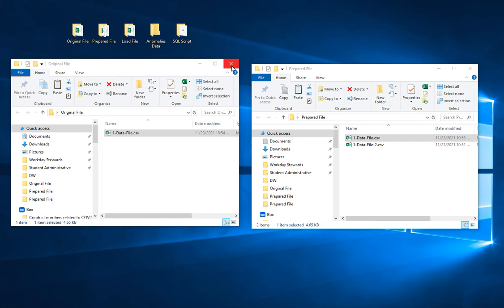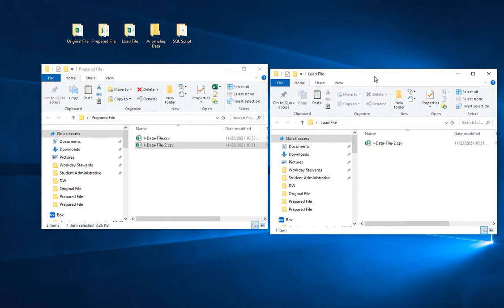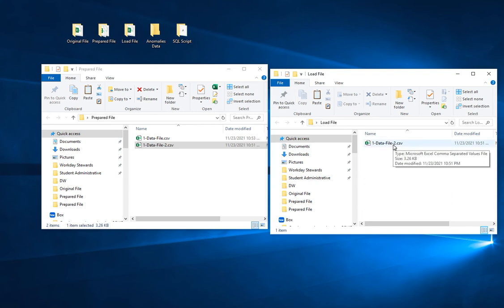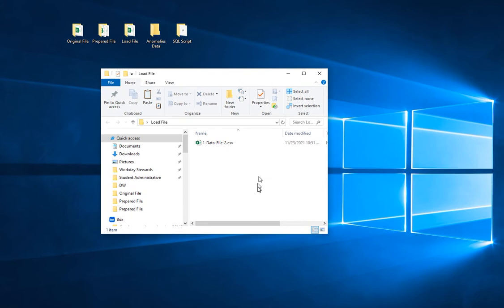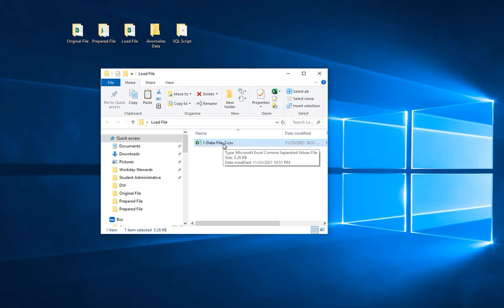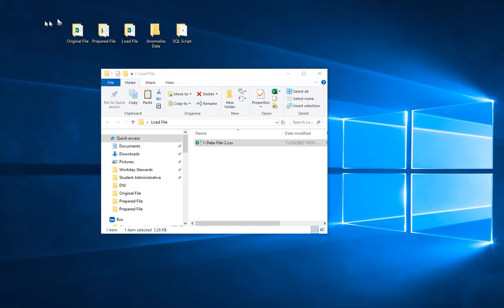So the original file folder — this is the one I worked on. I'm going to copy this and paste it into the load file folder. This is the file that we are actually going to load onto the data warehousing. So we're done with the first portion of ETL, and you need to upload this as part of the assignment. We don't have anything in the anomalies data yet. A typical IT person would have this kind of folder arrangement.